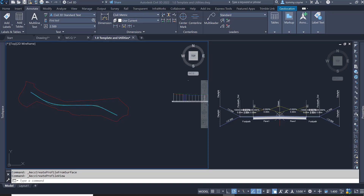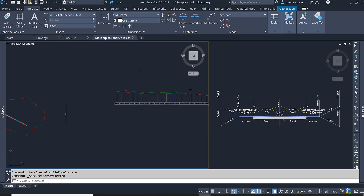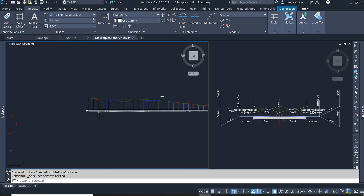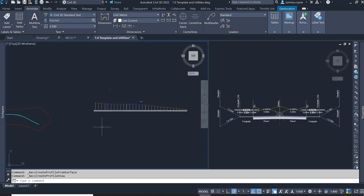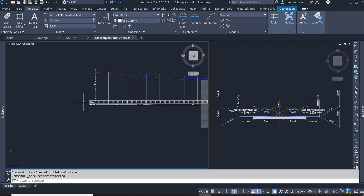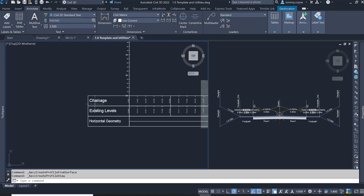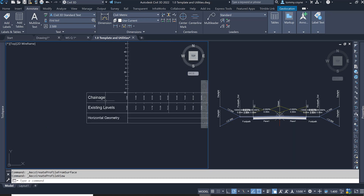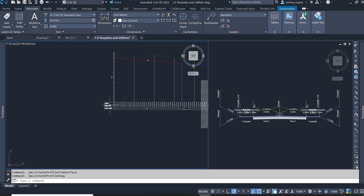This video will show you how to modify the width, height, and text within the bands of the profile view. In this model file, I have an alignment, corridor, profile view, surfaces, and assembly created. I want to modify these bands down here. The text height is approximately five millimeters high, which is too big, and the height and width of the band boxes is also too big.